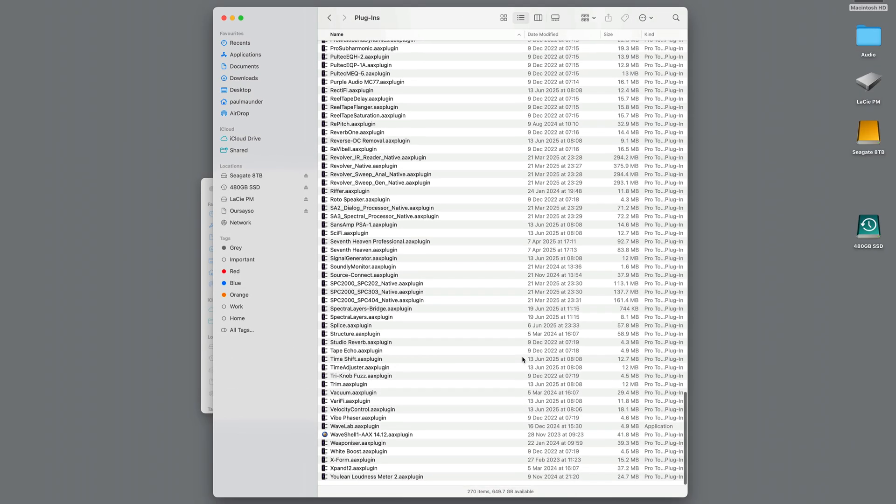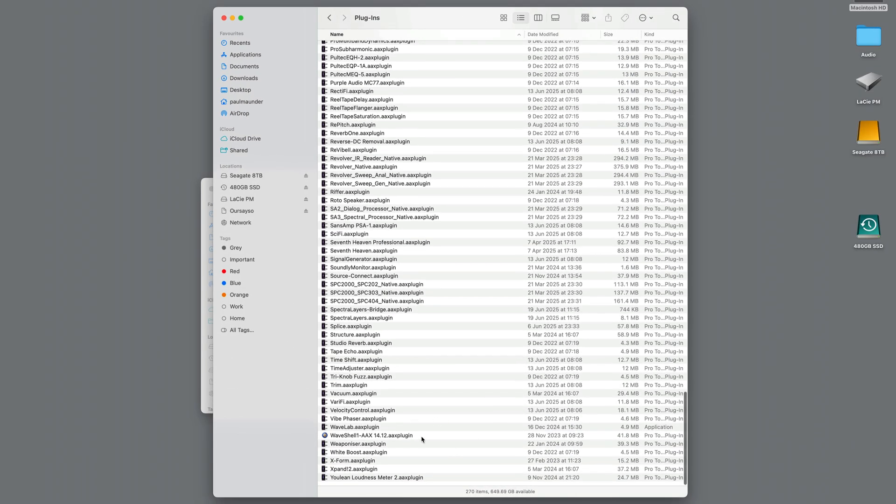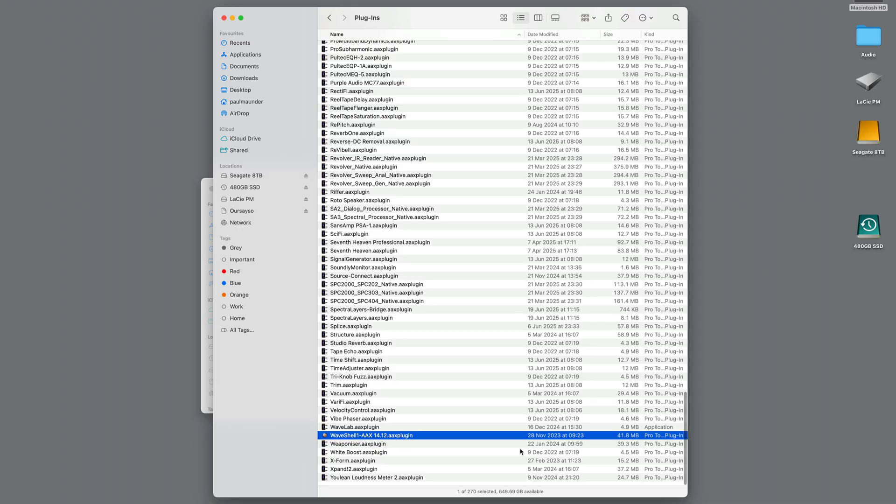So in this case, it's actually within the Wave Shell AAX plugin. So I could update that. You can see this is out of date. It's from November 2023, which is no doubt one of the causes of the issue. So I could replace that.